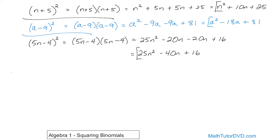Notice again that the answer is just the first term squared, and the last part is the last term squared. To get the middle one, you multiply the interior two terms and then double it. The pattern applies here too: the final answer's first term was just the first term squared; the last term was the last term squared, because negative 9 times negative 9 gives you positive 81. For the inside term, a times negative 9 is negative 9a — double it gives you negative 18a. And here again, the first term of the answer was just 5n quantity squared, so 25n squared; the last term was negative 4 squared, giving positive 16; and 5n times negative 4 gives negative 20n — double it for negative 40n.